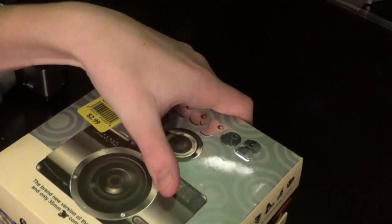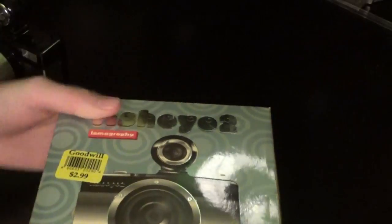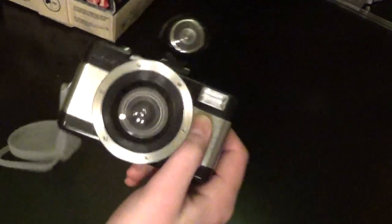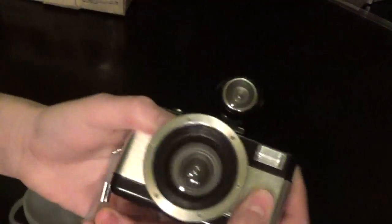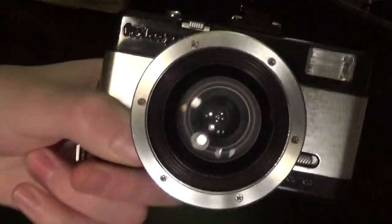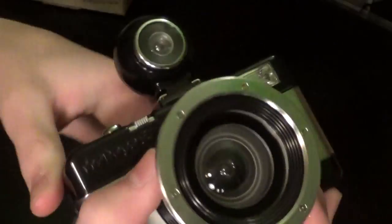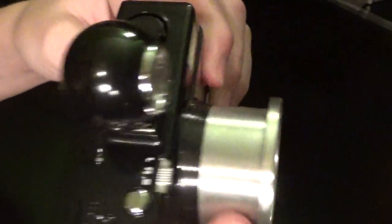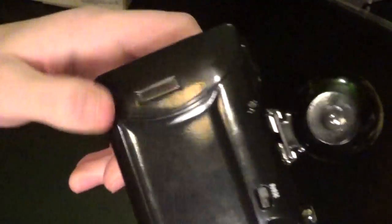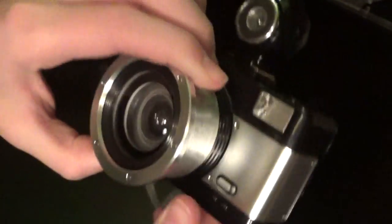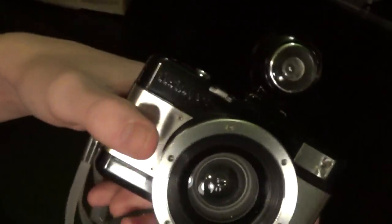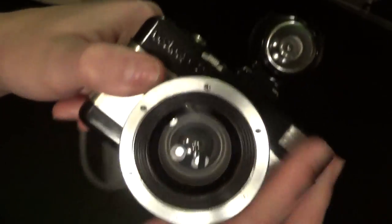So apparently these things retail new for around 50 bucks. So that's quite a steal for $2.99. Here it is. And the first thing you notice when you pick it up, it's plasticky. I mean, it's a lomography camera.